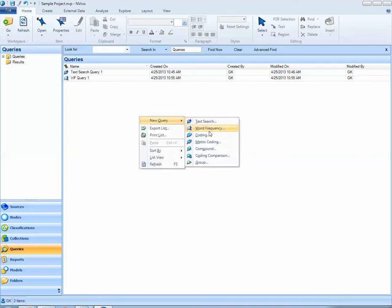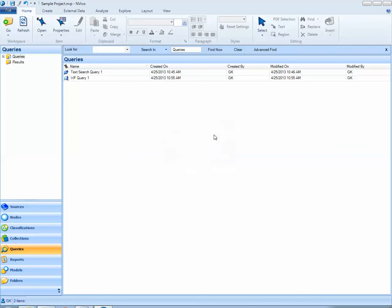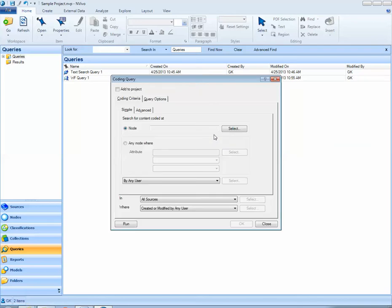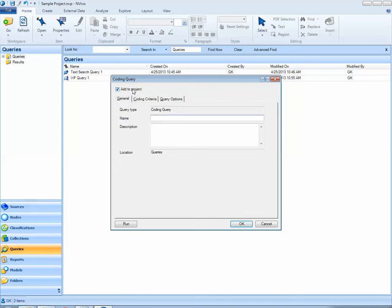Here I'd like to run a coding query so I select coding. The first thing I'd like to do is add this query to my project. I'll select the add to project button and call this coding query 1 simple. Next I'll click on coding criteria.